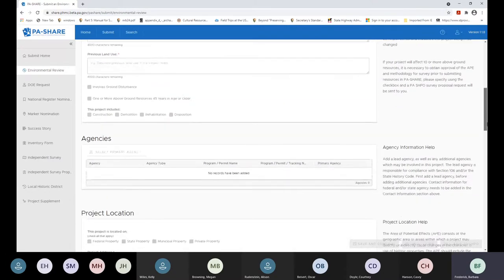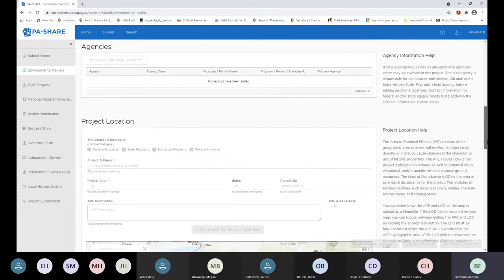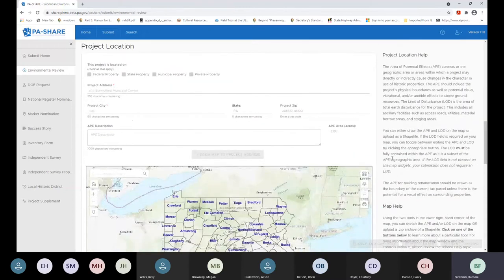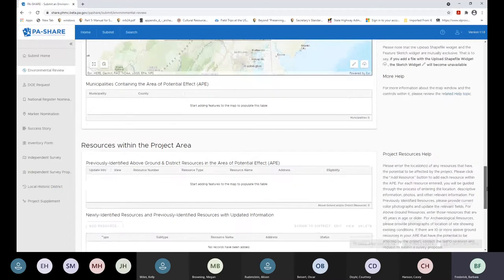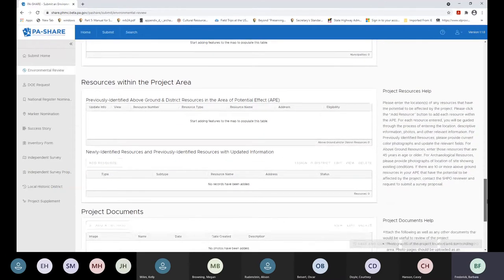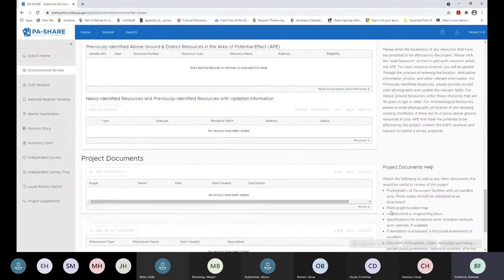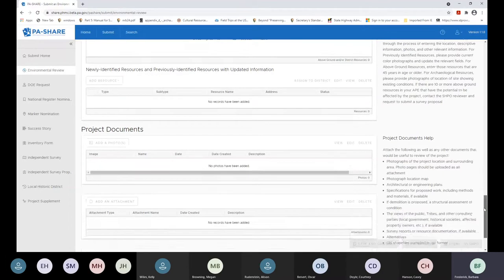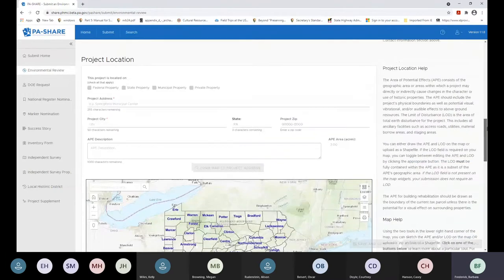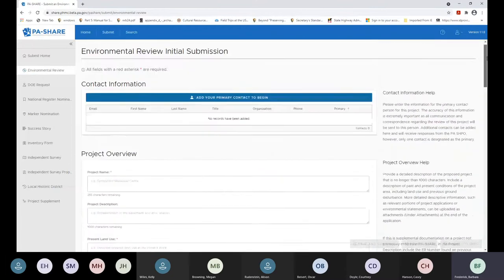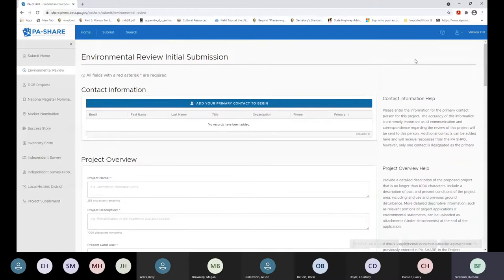You've got overall project overview, agencies, and project location. One of the main differences is you'll be mapping your project location now. If you have resources that are going to be affected, you'll be adding those — that's for above-ground resources only. Project documents like photos or attachments are at the bottom. As I scroll down, you'll notice help text on the right side of the screen that you can reference. I'm going to turn it over to Casey, who will demonstrate how to data enter a project.